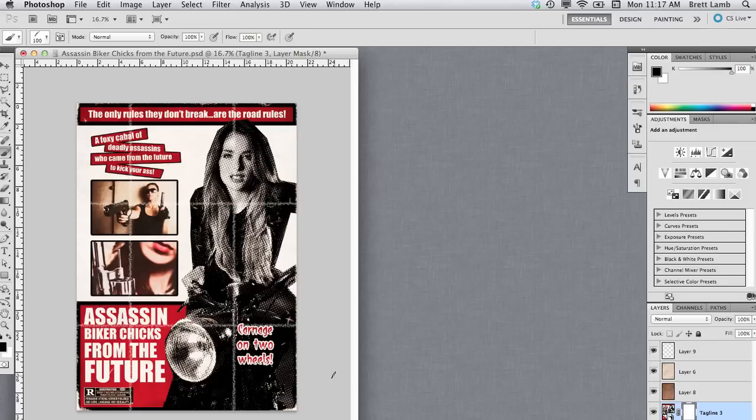That's my Grindhouse poster for Assassin Biker Chicks from the Future. I hope you enjoyed this tutorial. Please leave a comment if you've got any questions.